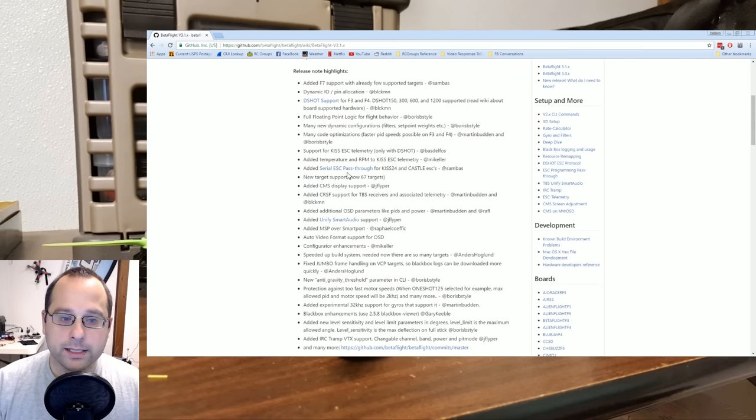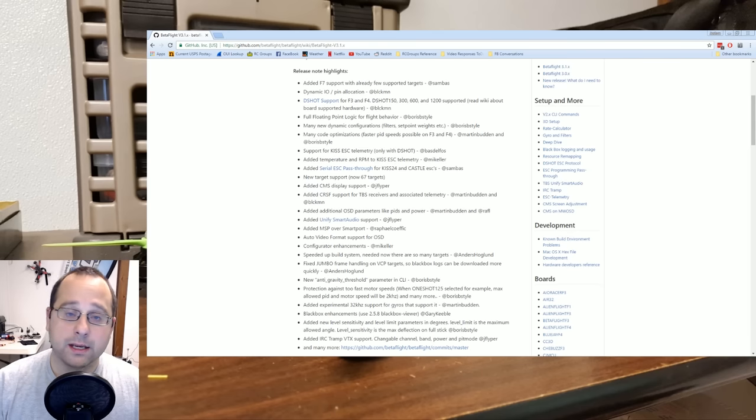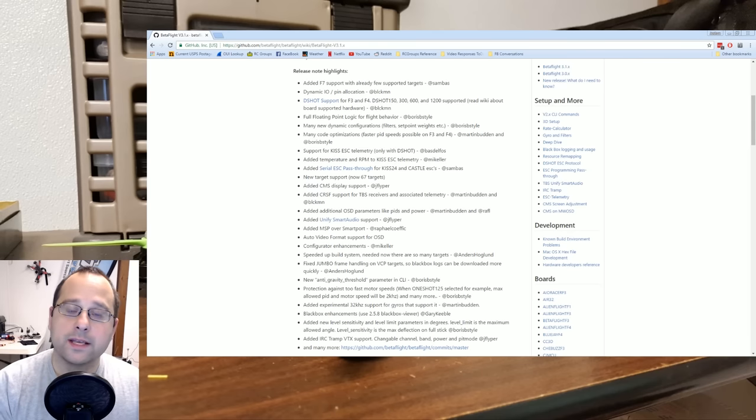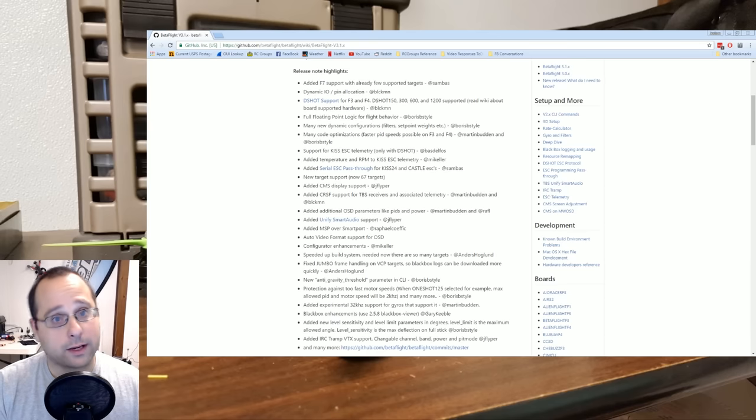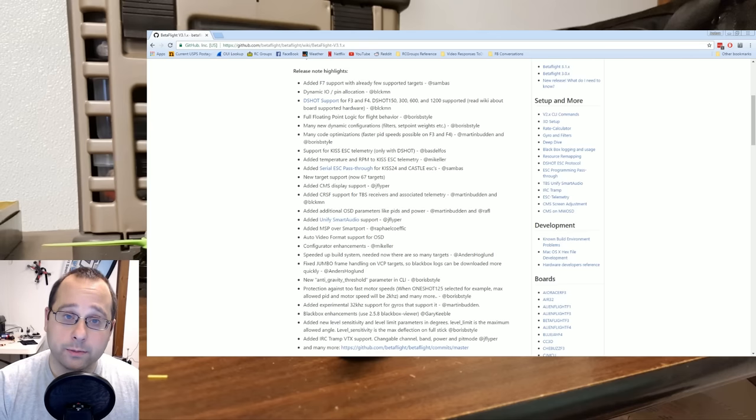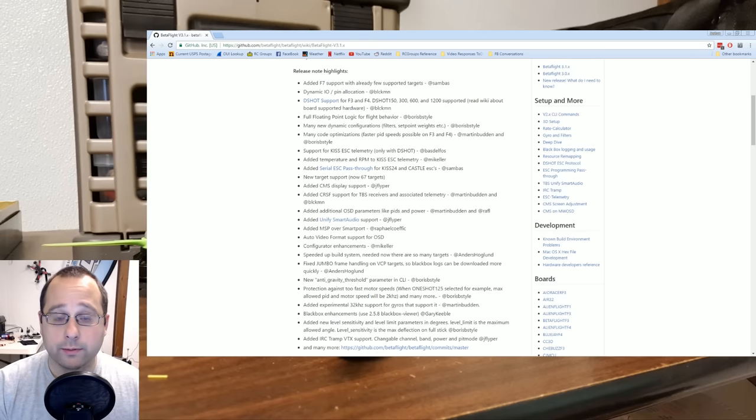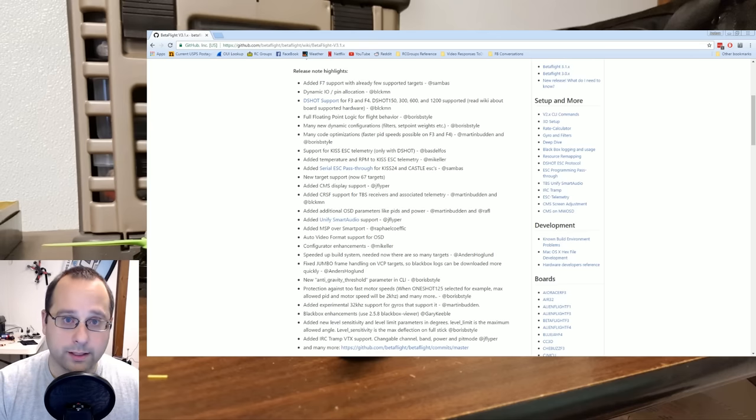Added serial ESC pass-through for KISS 24 and KISS ESCs. All this means is that if you have KISS ESCs, you can flash them using pass-through just like you can do with BL Heli.